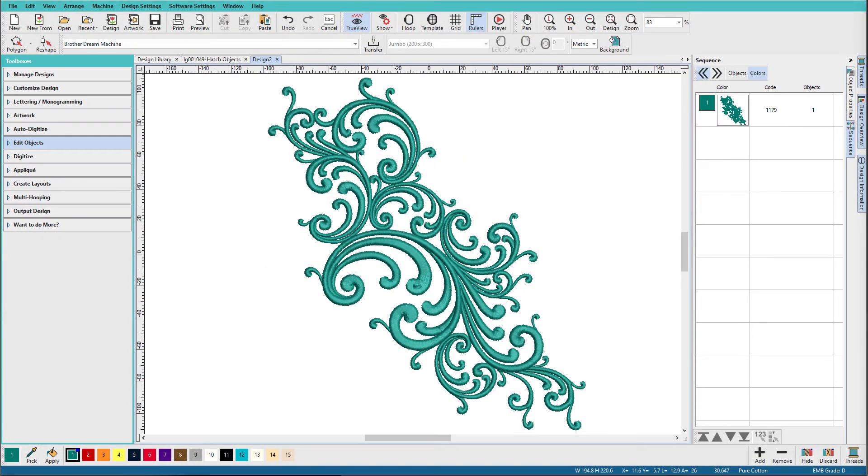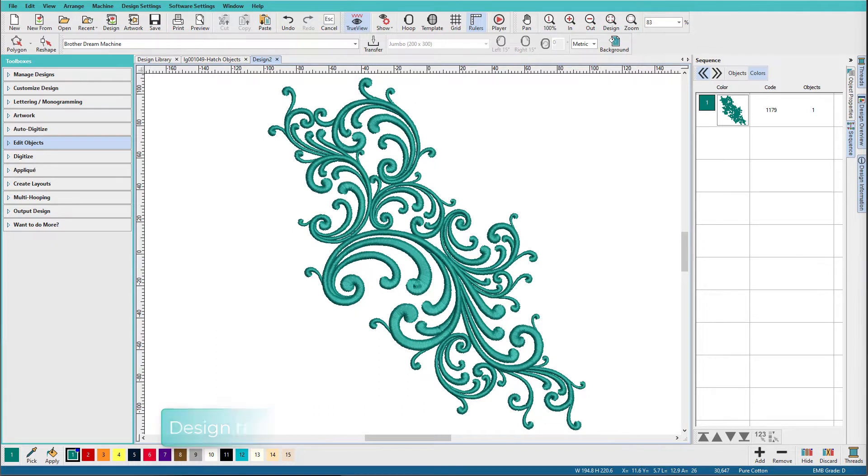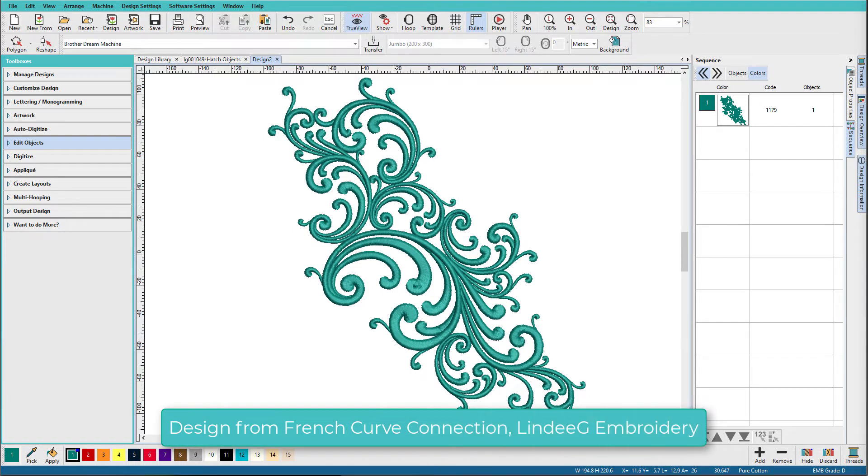Hi there, Lindy Goodall here. I saw this question recently in a Hatch group, so I thought I'd make a quick video. The question was, I can't ungroup a design, I'm trying to extract a section. This isn't the design she had, but it's very similar. She had a large design that was one color and had swirly bits in it, and here's a large design with swirly bits in it.